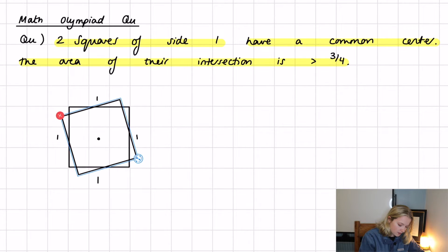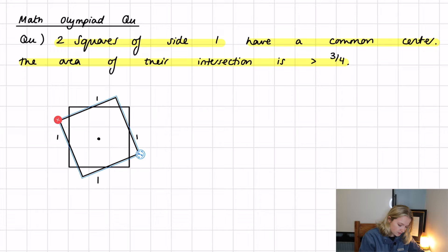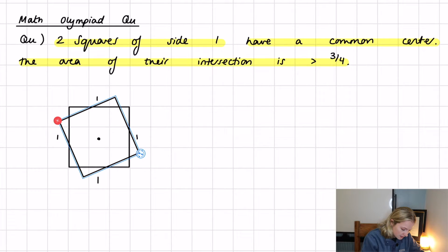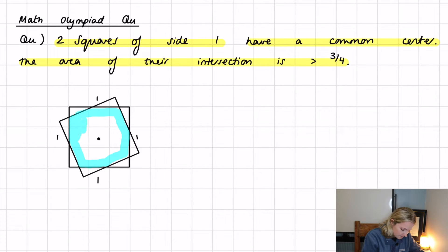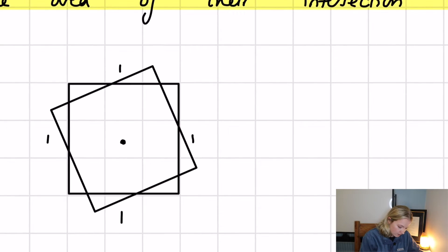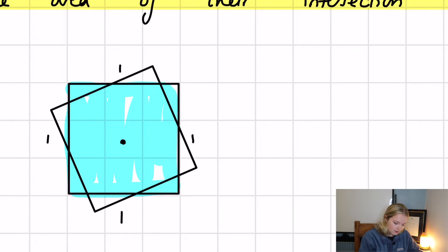But if we begin to rotate this square while maintaining the side length of one, we then get an intersection between the two squares — this highlighted area in here. We know the area of the entire outer square is one, so we can say the area of intersection equals one minus the parts that fall outside.